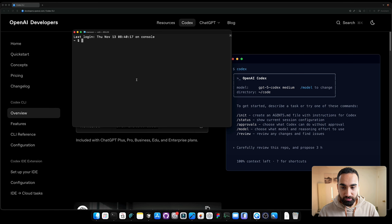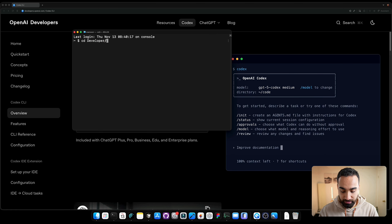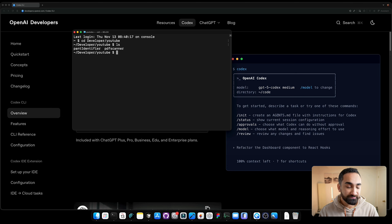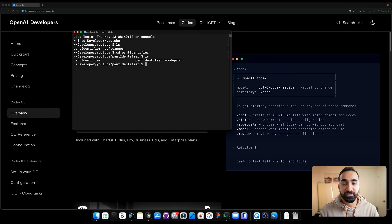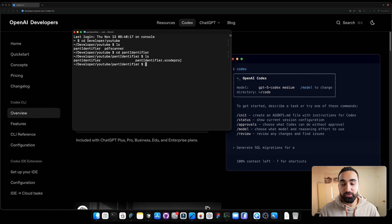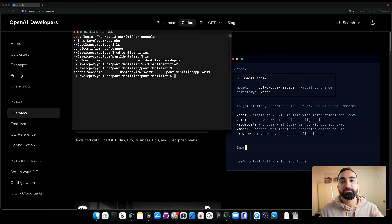After Codex is installed, you want to cd into the new Xcode project you just created. Navigate inside the plant identifier folder and do 'ls' — you'll see two things: the Xcode project file and the plant identifier folder where all the important files live. Make sure to run Codex inside this inner folder, not the parent folder, since this is all the code we want to work with.